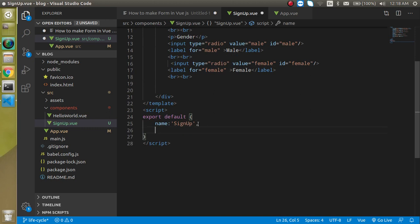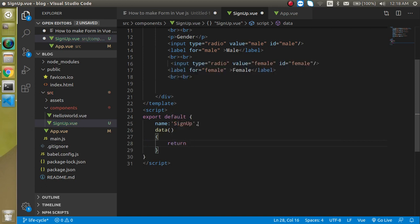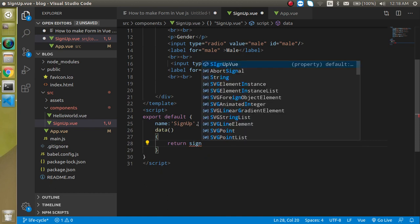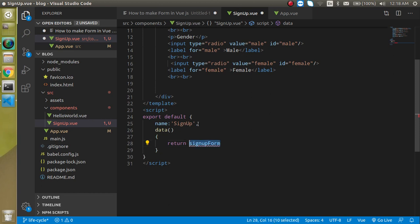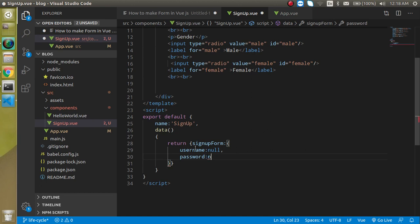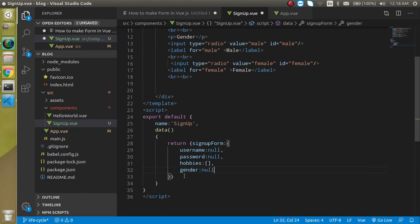Now let's define the data properties. Add a data function that returns an object called 'signUpForm'. Inside it, define: 'userName' as null by default, 'password' as null, 'hobbies' as an empty array (because they are checkboxes), and 'gender' as null. Properties are now defined.